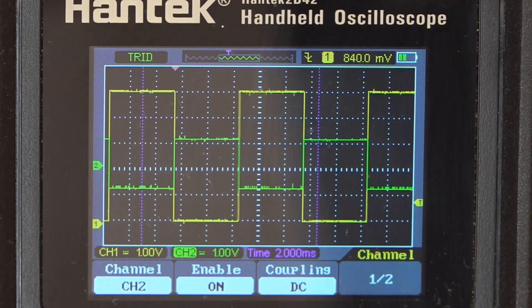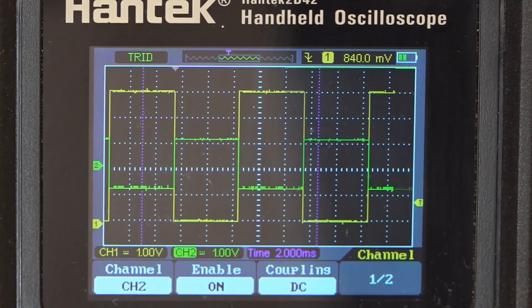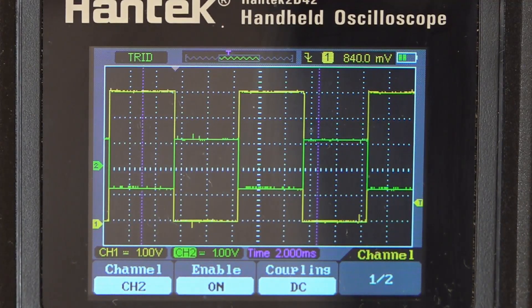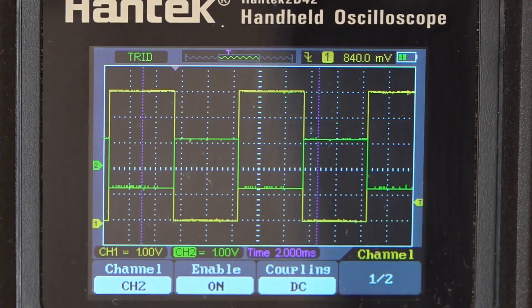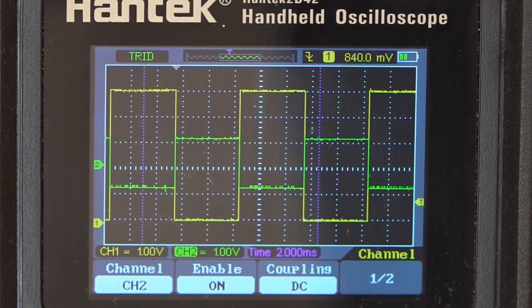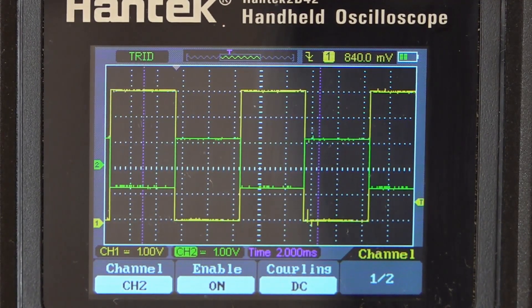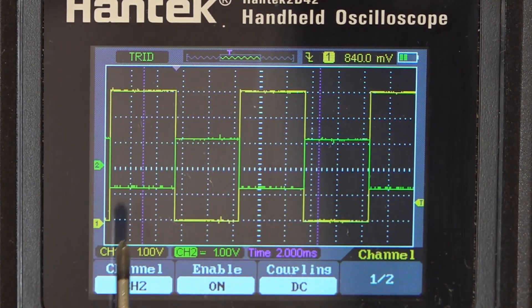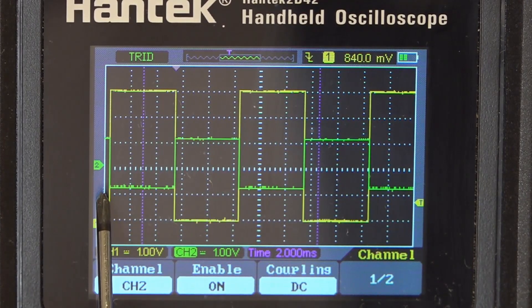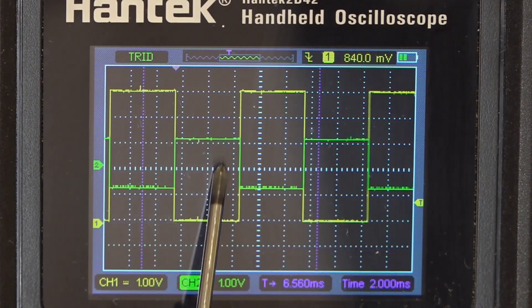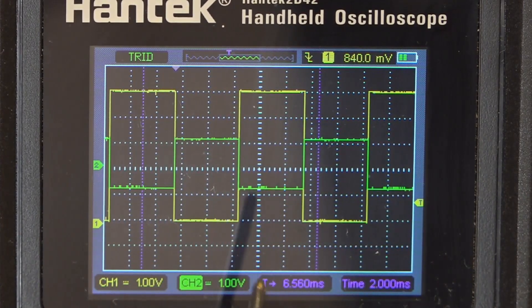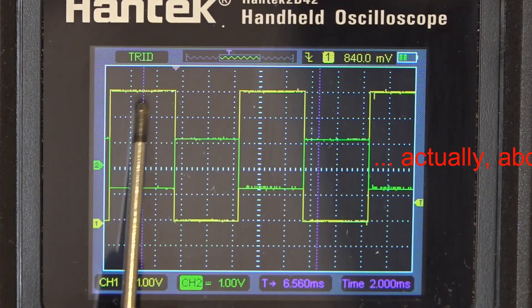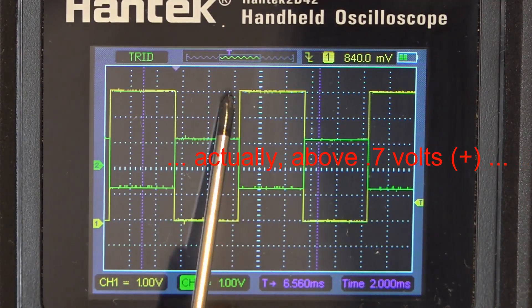And what we have going on here is when the signal goes below zero, it's basically a don't care condition. But when it goes above zero, so there's below zero, as it goes above zero, it switches on the 2N2222, which then pulls the signal down to ground.